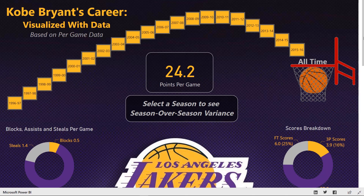What we're looking at today is a report of a statistical analysis on some NBA players. This type of report can be customized for any individual player, team, group of players, or even all players, but today specifically we are looking at Kobe Bryant.